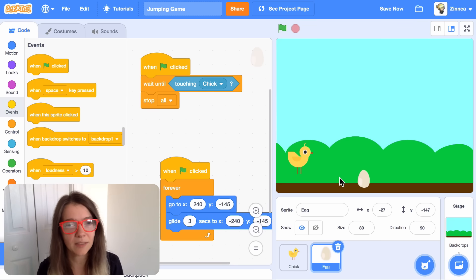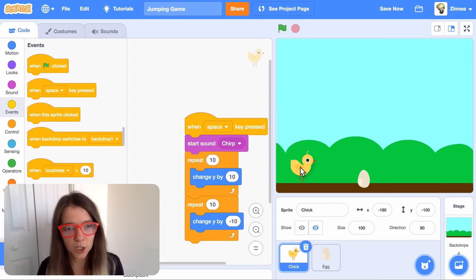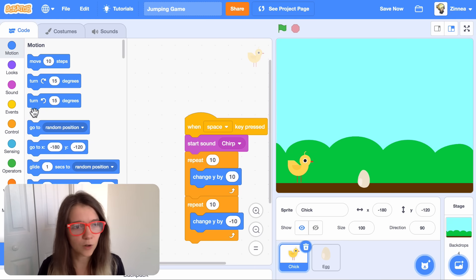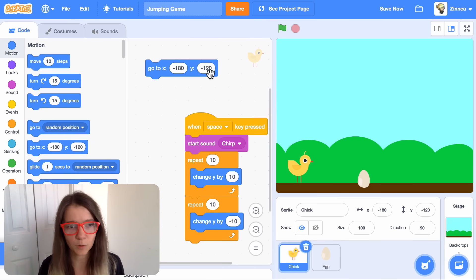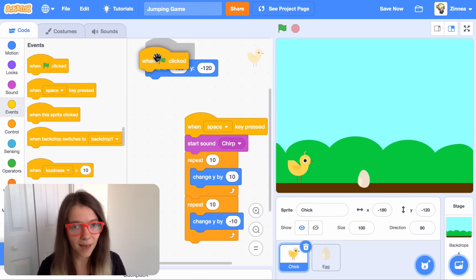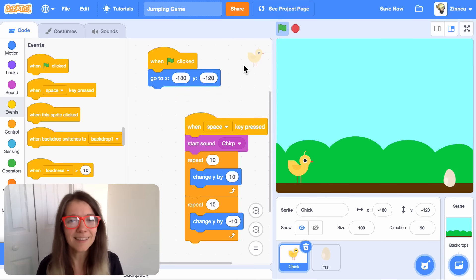So we can fix this by making the chick go to a starting position when the game starts. So I'll put my chick where I want it to start, and then I will drag out a go to block, which will be set to that X and Y of that spot, and make that happen when you click the green flag. There we go.